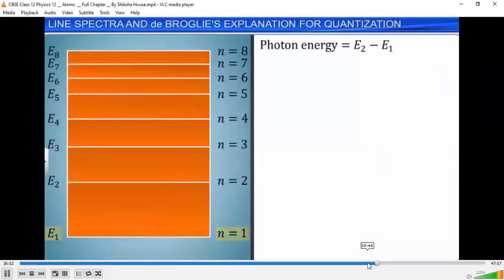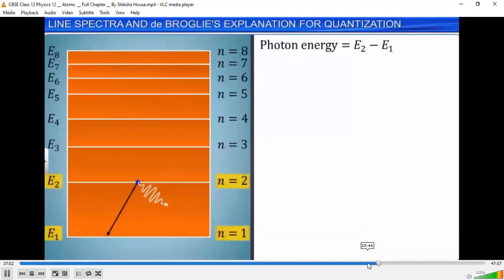Similarly, when an atom jumps from a higher energy level E2 to a lower energy level with energy E1, a photon is released with frequency nu, such that h·nu is equal to E2 minus E1. Let this be equation 1.